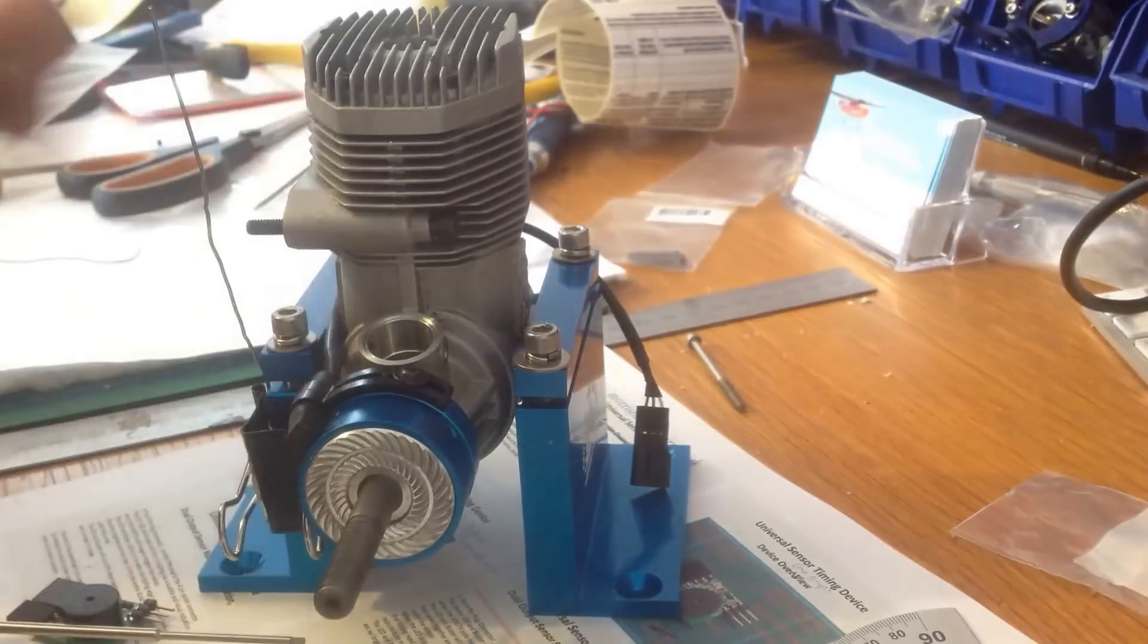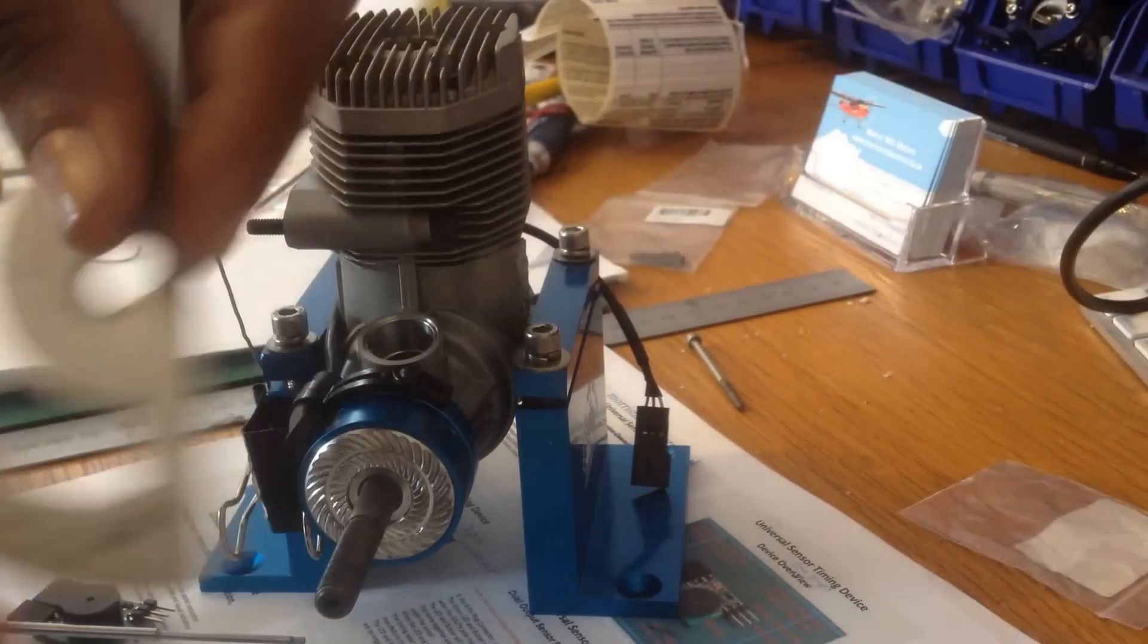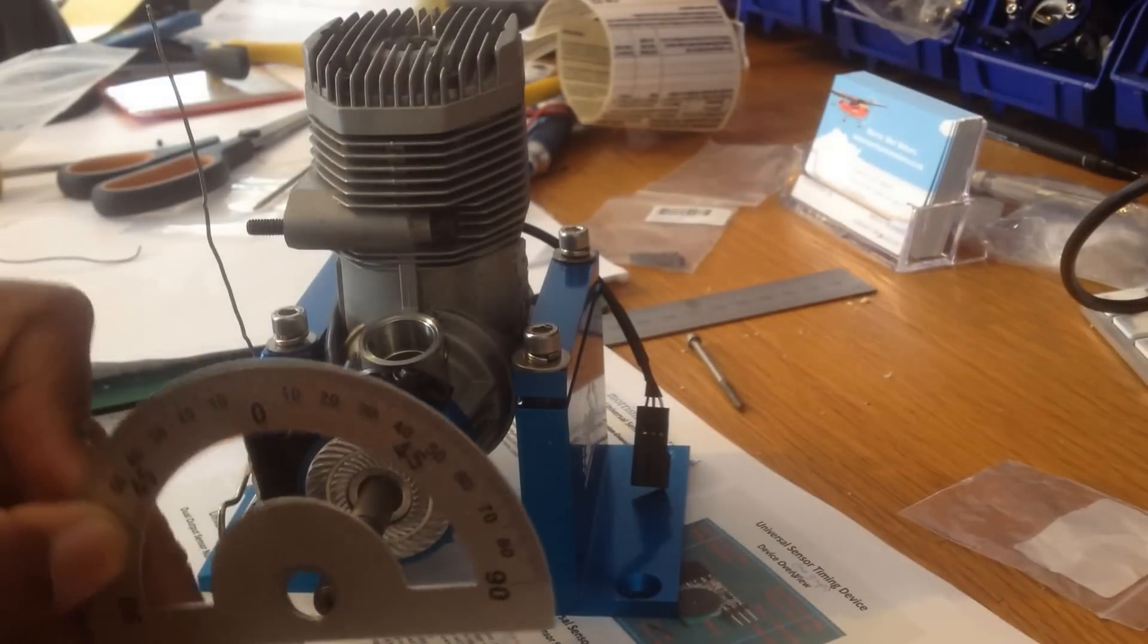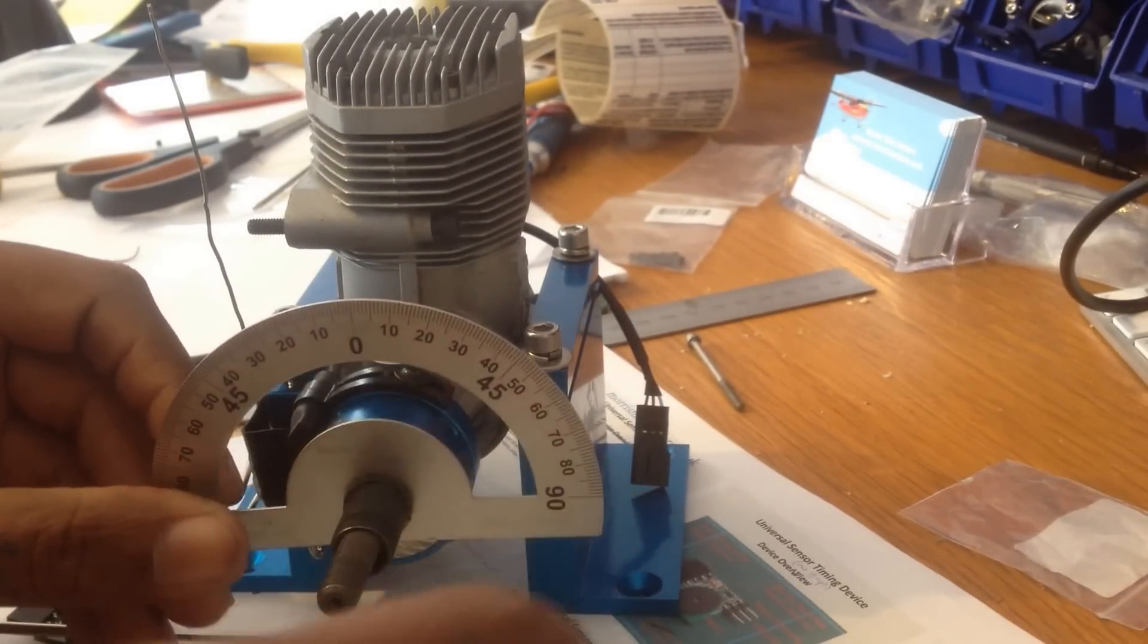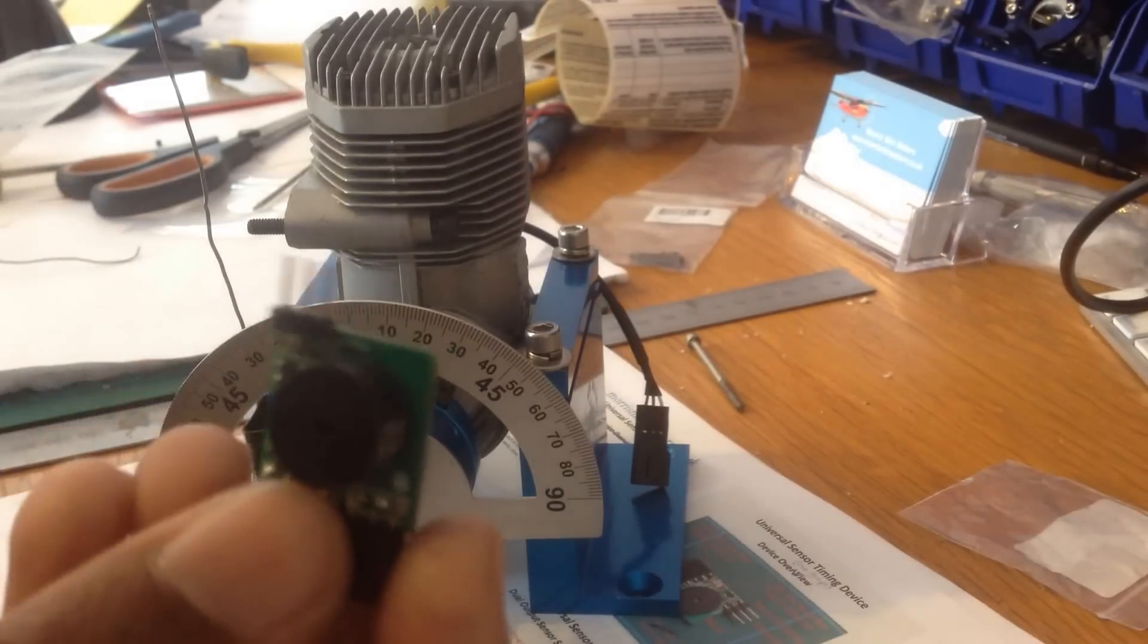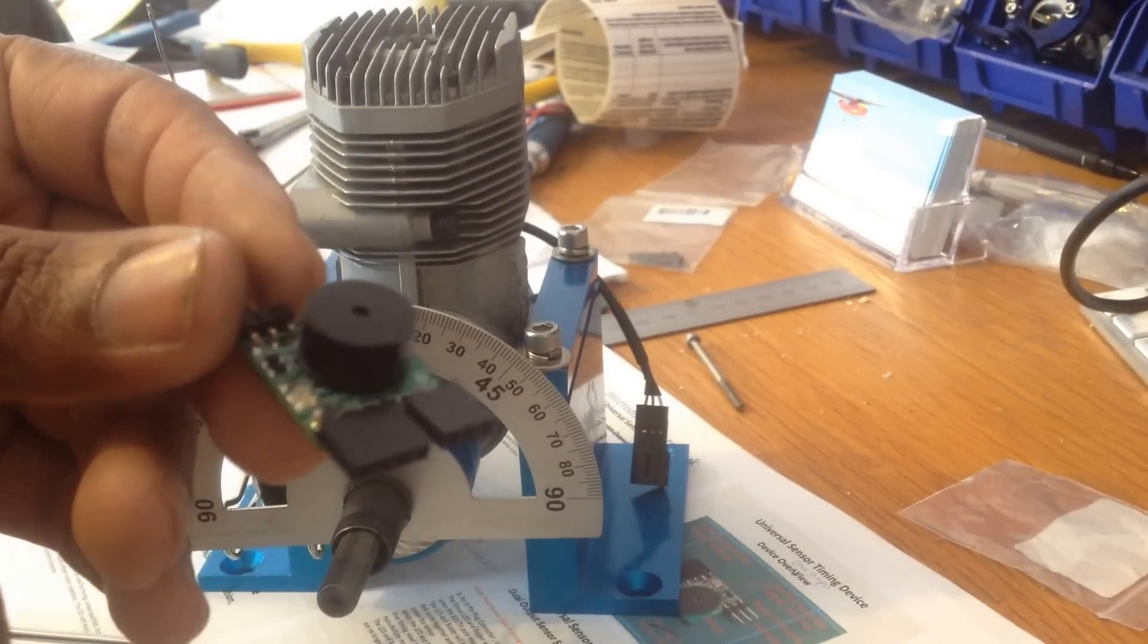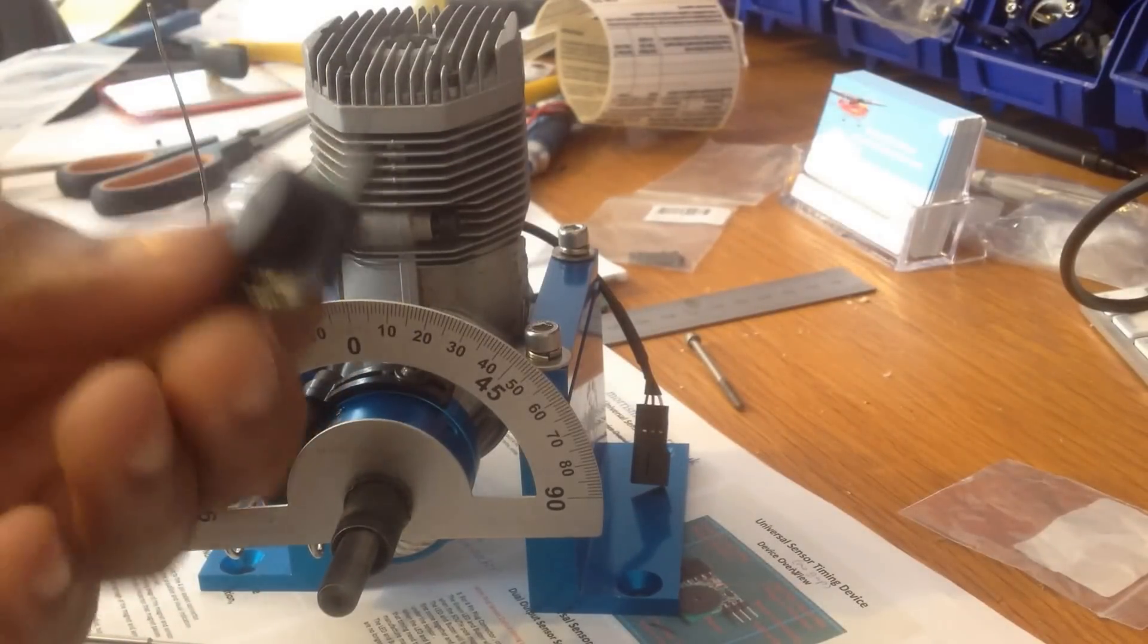I'm going to install my protractor wheel. This is a kit from RCXL. Really good kit to have when you're doing your timing. It comes with this buzzer here. There will be a link in the bottom of the video in the description where you could buy this little device. Really handy.